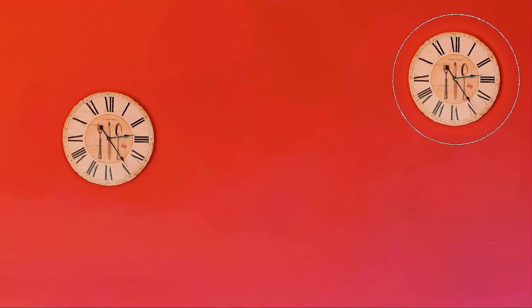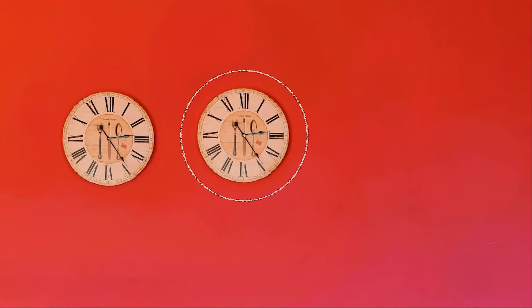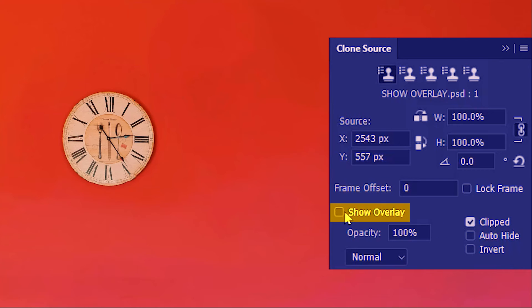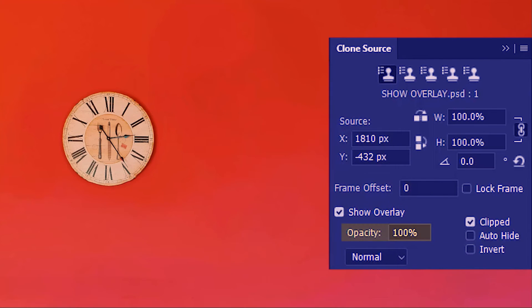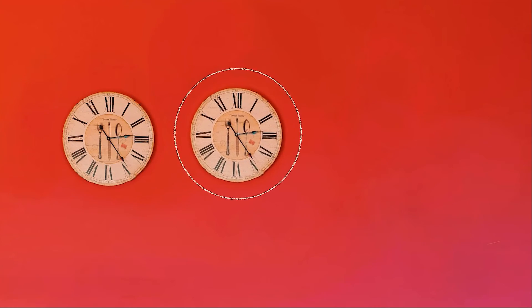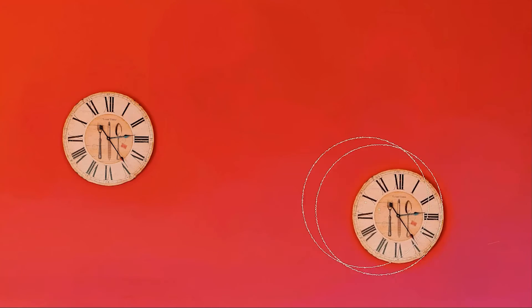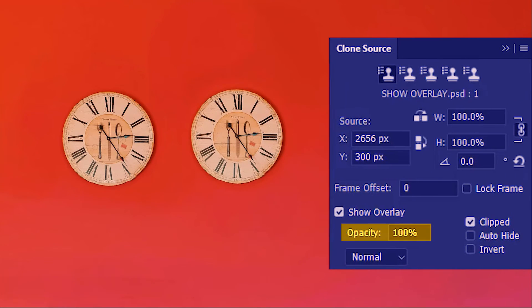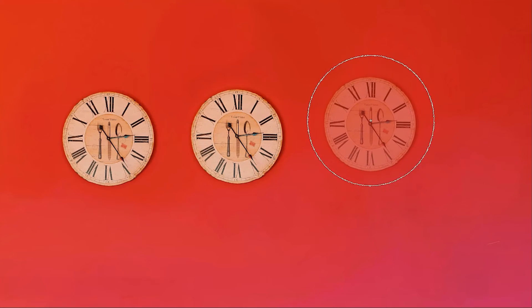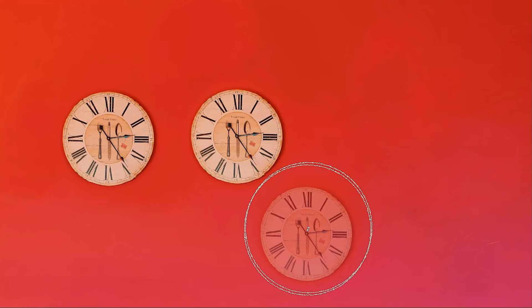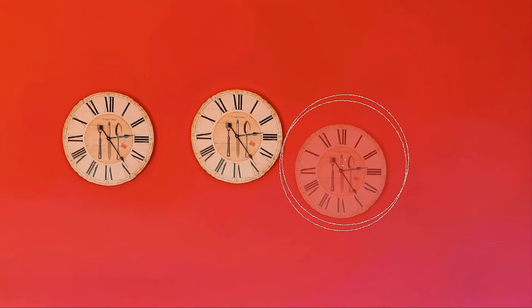Next we have Show Overlay, or show sample preview. With it checked, as soon as we take a sample we immediately see the preview of the sampled source. Now let's uncheck Show Overlay — I'll sample the clock but now there's no preview, though it will work exactly the same when I click. We also have overlay opacity, or preview opacity. At 100 percent you can see the preview exactly like the original clock. At 40 percent the preview is semi-transparent, but rest assured it won't affect the actual painting in any way.